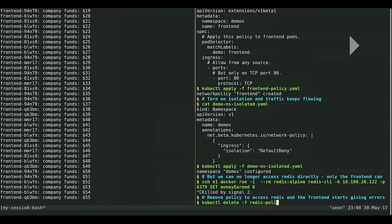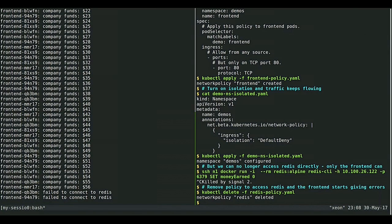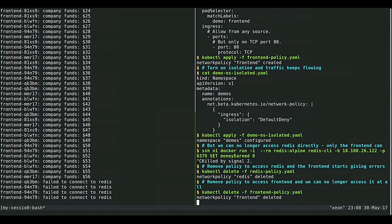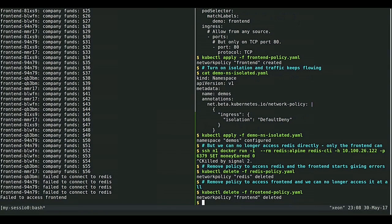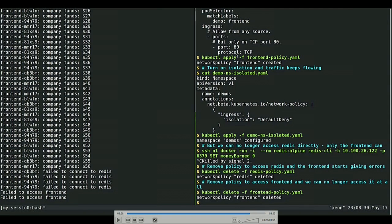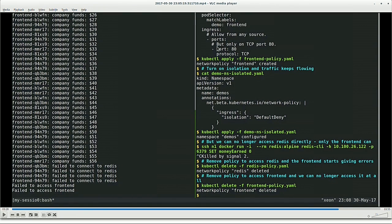Just to prove that network policy is actually doing what it's meant to do, I can delete the network policies. If I remove the policy that allows the frontend to talk to Redis, curl starts printing 'failed to connect to Redis'. Then I can remove the policy that allows traffic to the frontend, and eventually curl times out and no longer allows traffic to the frontend. So that's what I wanted to demo — it's easy to set up a Kubernetes cluster, add Calico and Flannel, and then use network policy to control access.